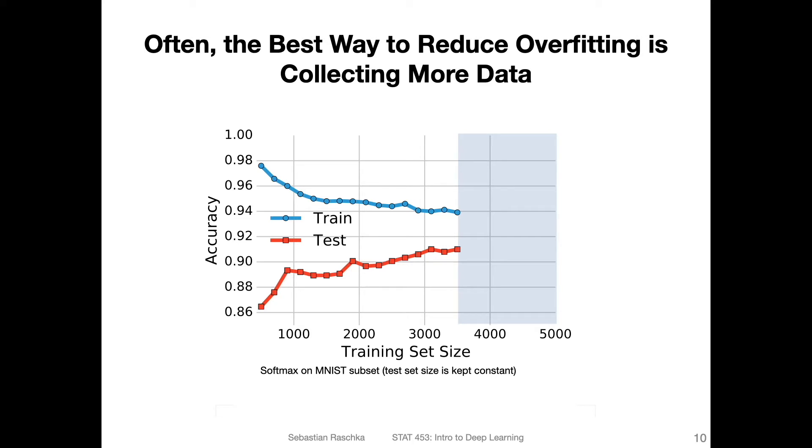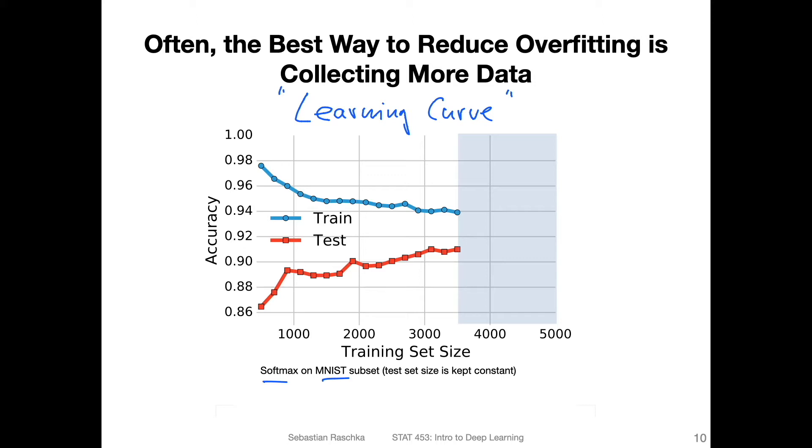So how do you know whether more data could be good for your model? There's a technique called learning curves, or the method is called making a learning curve. I'm showing you an example where I made a learning curve for a softmax classifier using a subset of the MNIST dataset. The softmax classifier was just quick because it's faster to train than a multilayer perceptron, but this should work for any type of neural network. What you can see here is on the x-axis different training set sizes. I was changing the size of the training set from around 100 training examples.